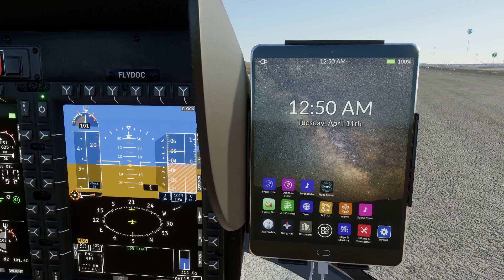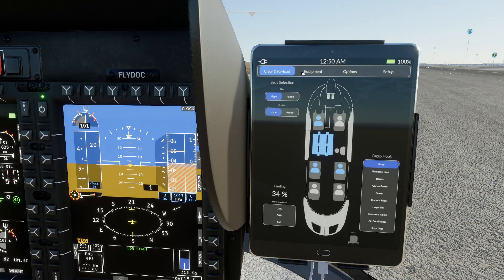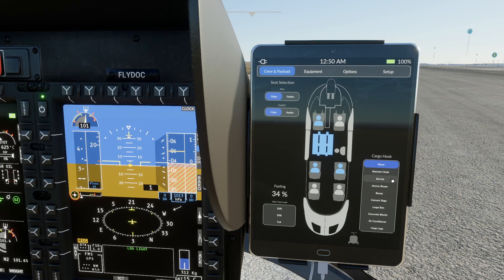Here we are zoomed in on the tablet. If I click on aircraft, I get to the top bar that gives me the options for setup, options, equipment, crew and payload — that's the bar I'm on at the moment. If you look on the bottom right hand side, you'll find cargo hook as the title.